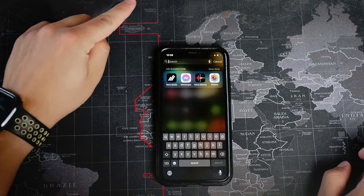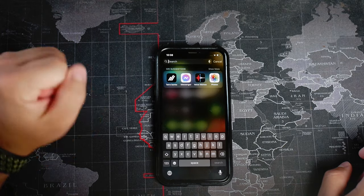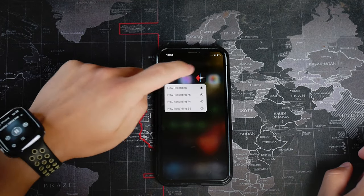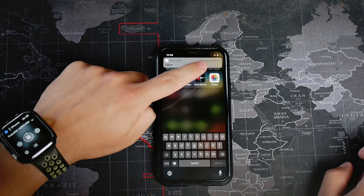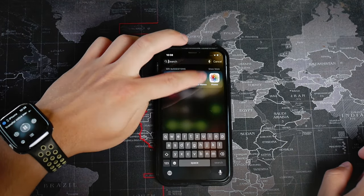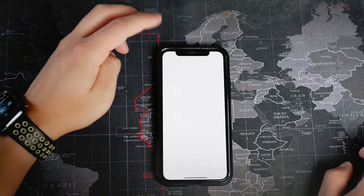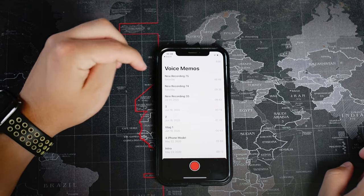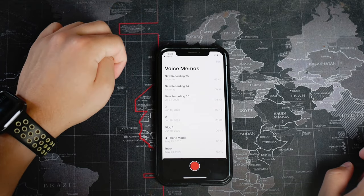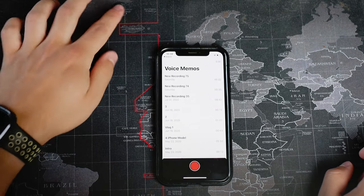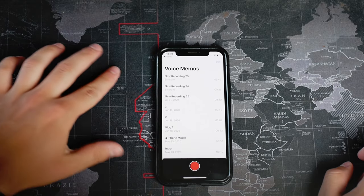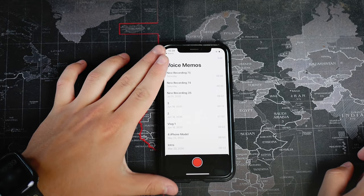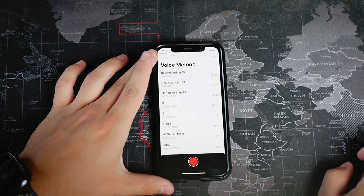The easiest and probably the most problem-free method is when you have a Mac and an iPhone. In Apple's ecosystem everything becomes easier and more seamless, and that applies to sharing or transferring voice memos as well.